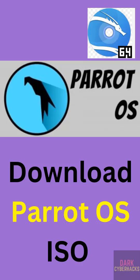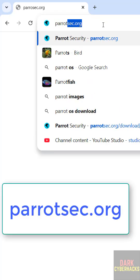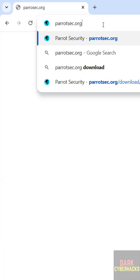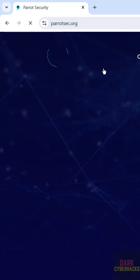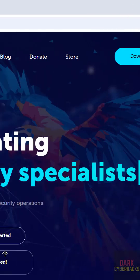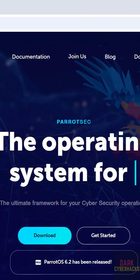In this video we will see how to download Parrot Security OS 6.2 ISO file. First, go to parrotsec.org — this is the official website to download the Parrot Security OS. Hit enter. Here we have the download option, and also one more download option.